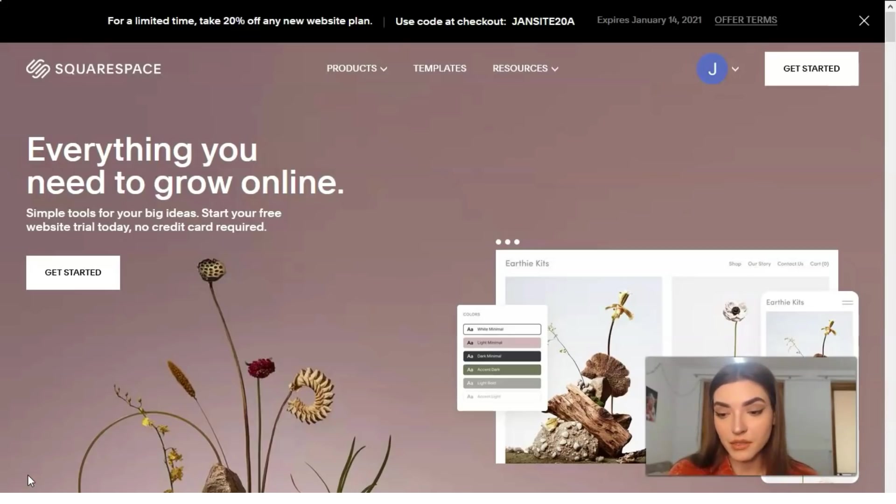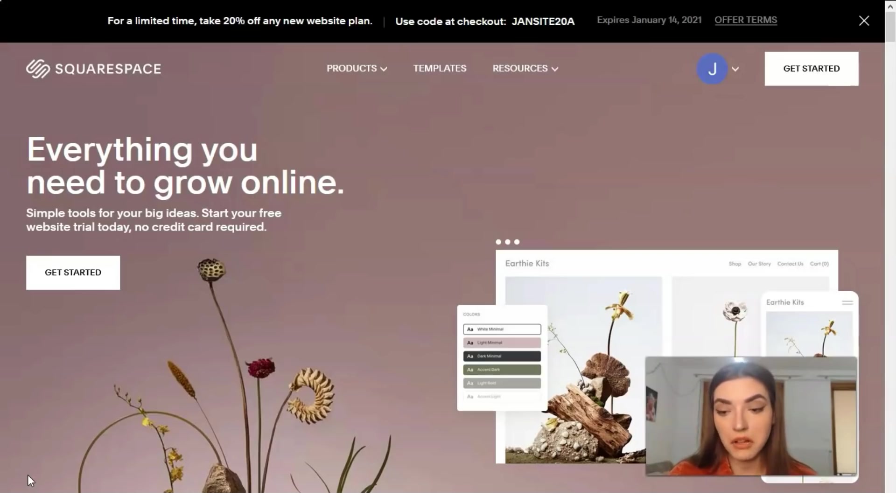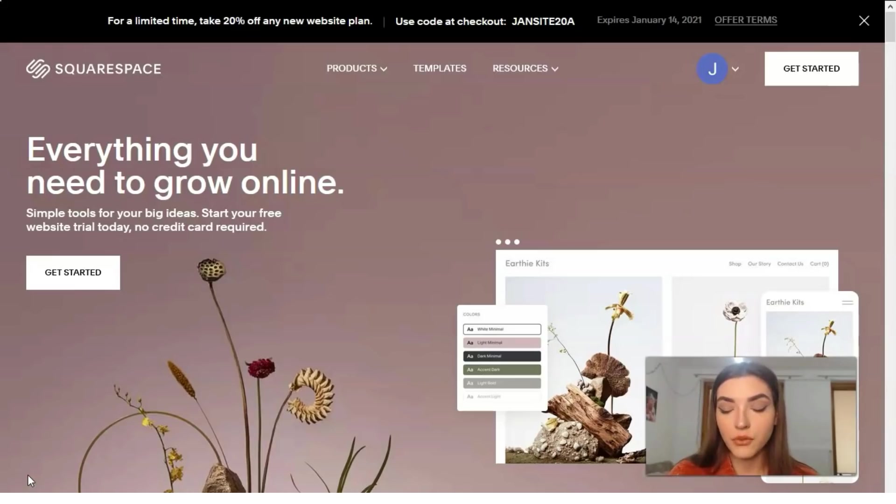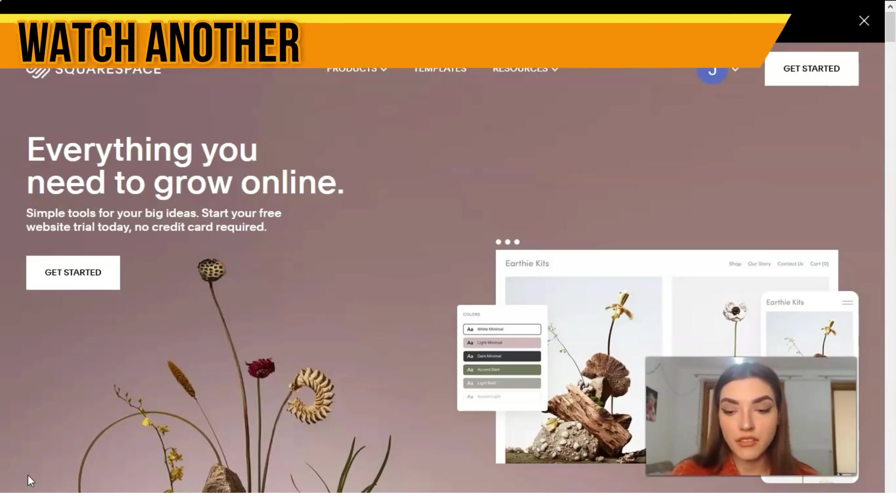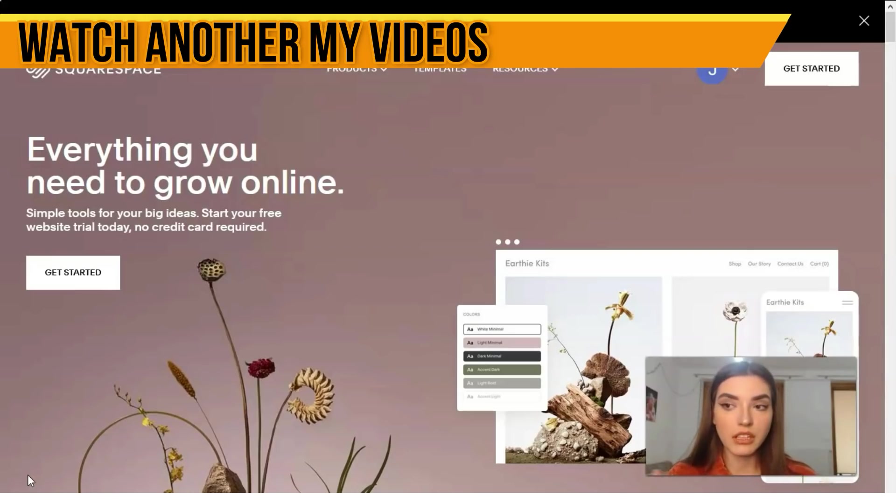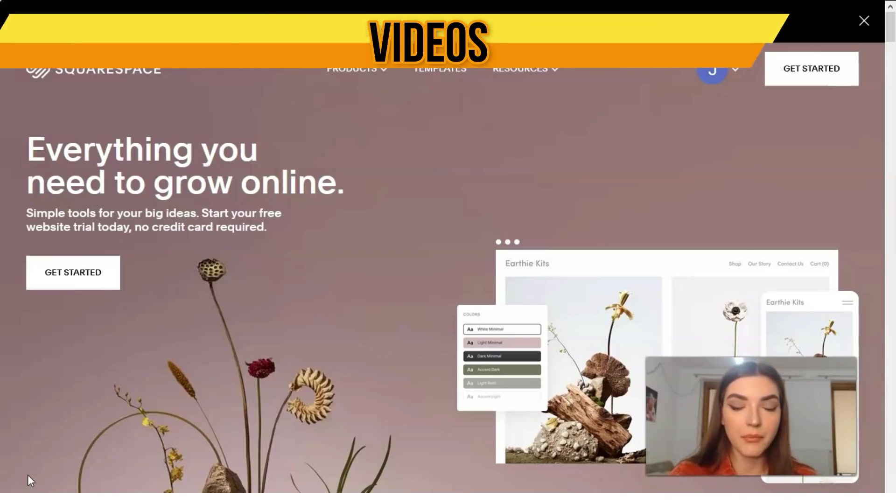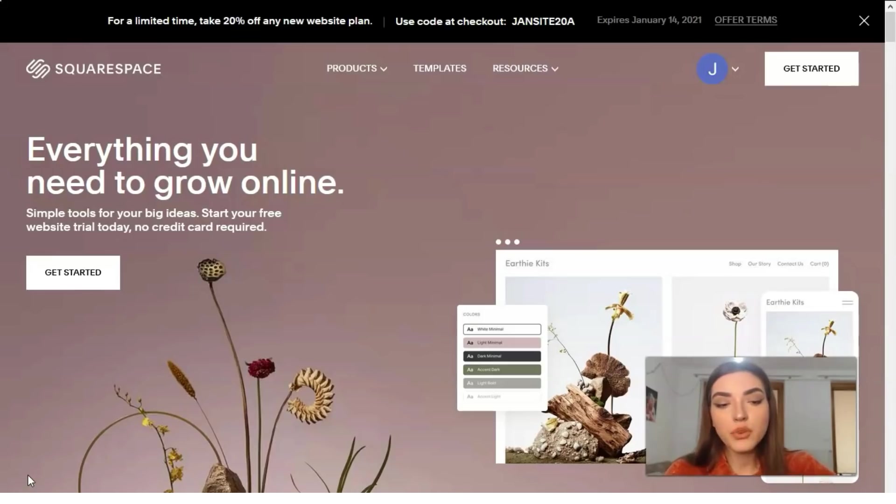You have three plans of subscriptions. The first one is for $12 per month, then we have $18 per month, and $26 per month, but all build annually.